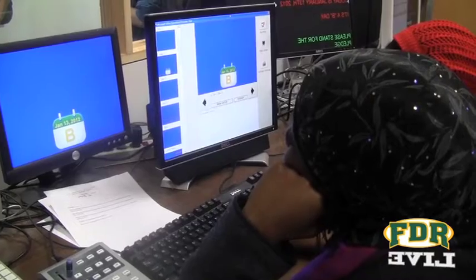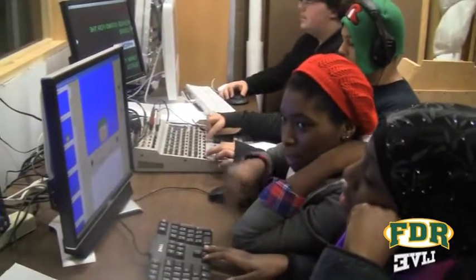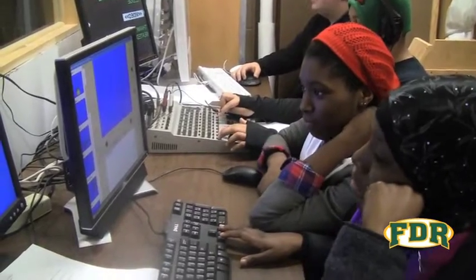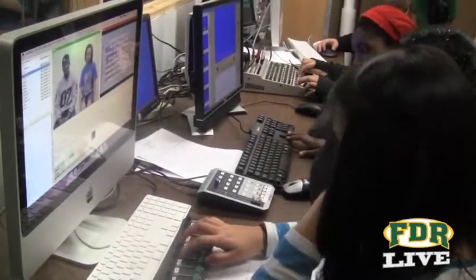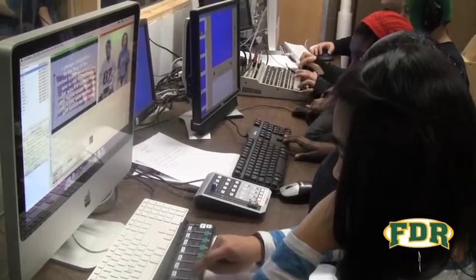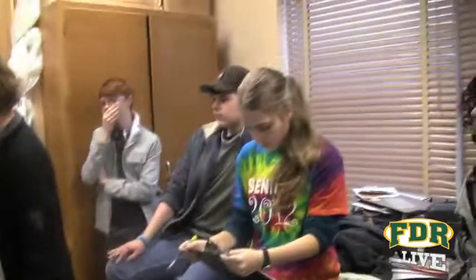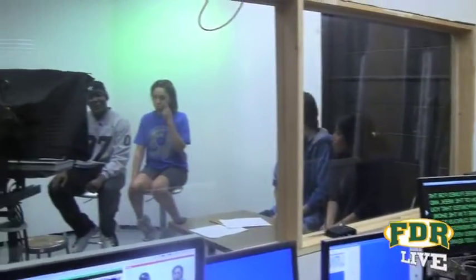Sade here is running the CG or computer graphics. Any text or images that show up on my screen are from her. Next to Sade is Mariah. She has run the CG station for several shows. Now she's a trainer for new CG operators. This is Chriselle operating the video switcher. She is responsible for changing between the various videos and cameras during the show. That's me, the director. I call the shots during the show to keep everyone on track. You can see all the other students looking on, ready to help or learn the jobs for the next broadcast.